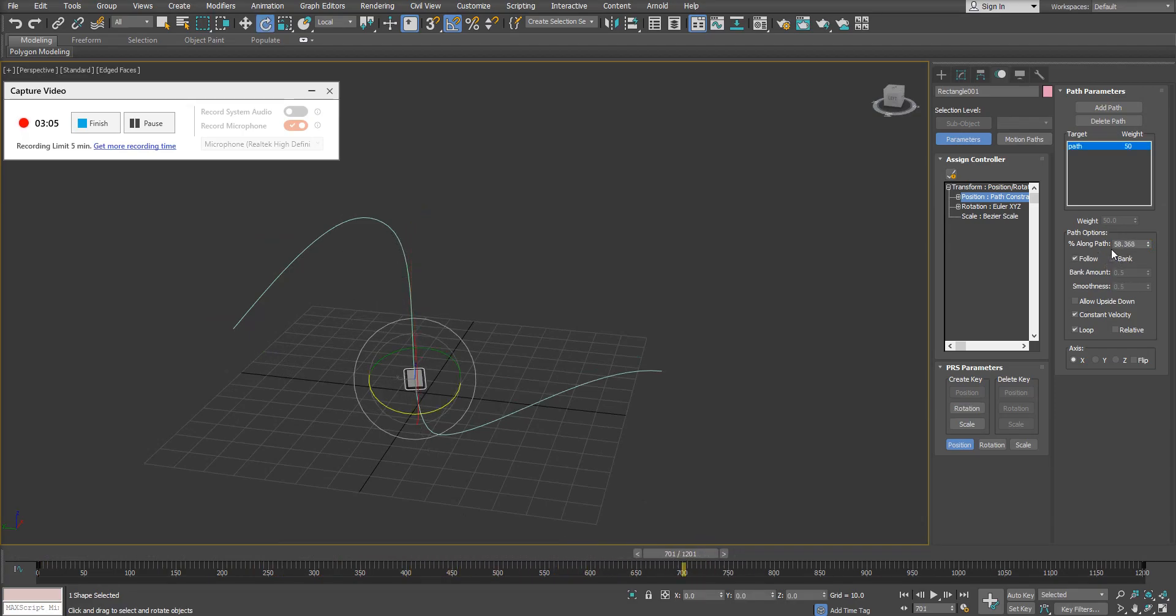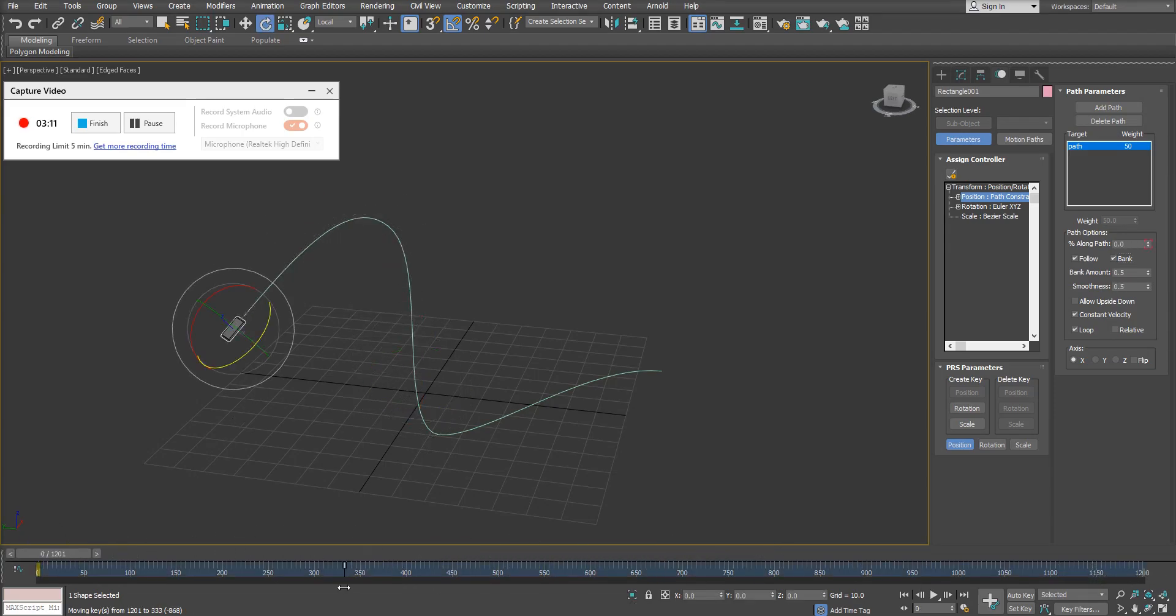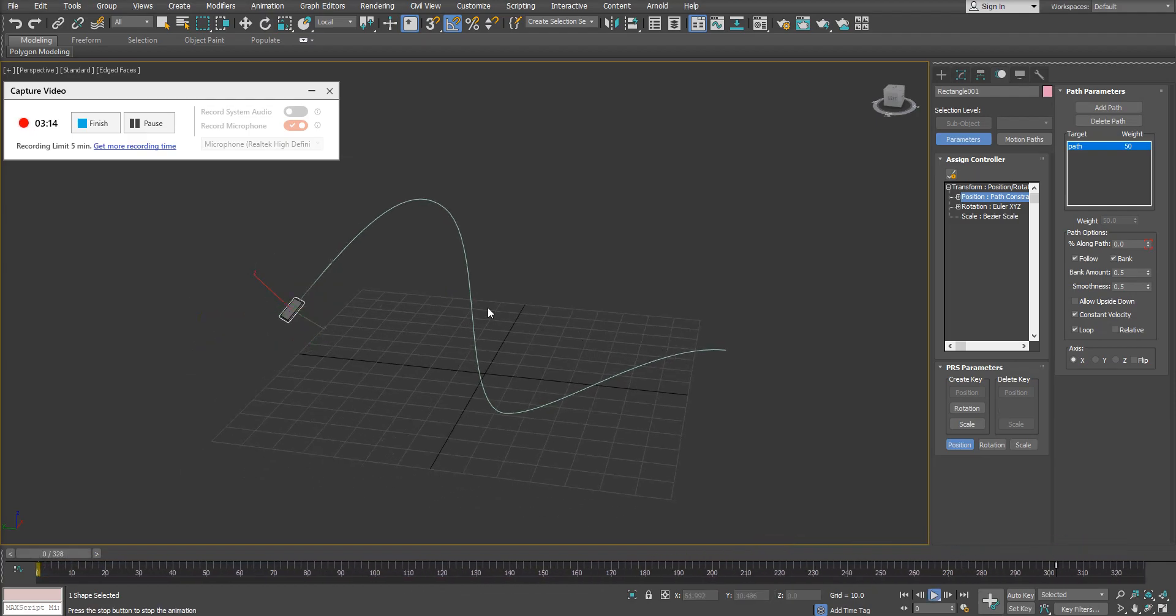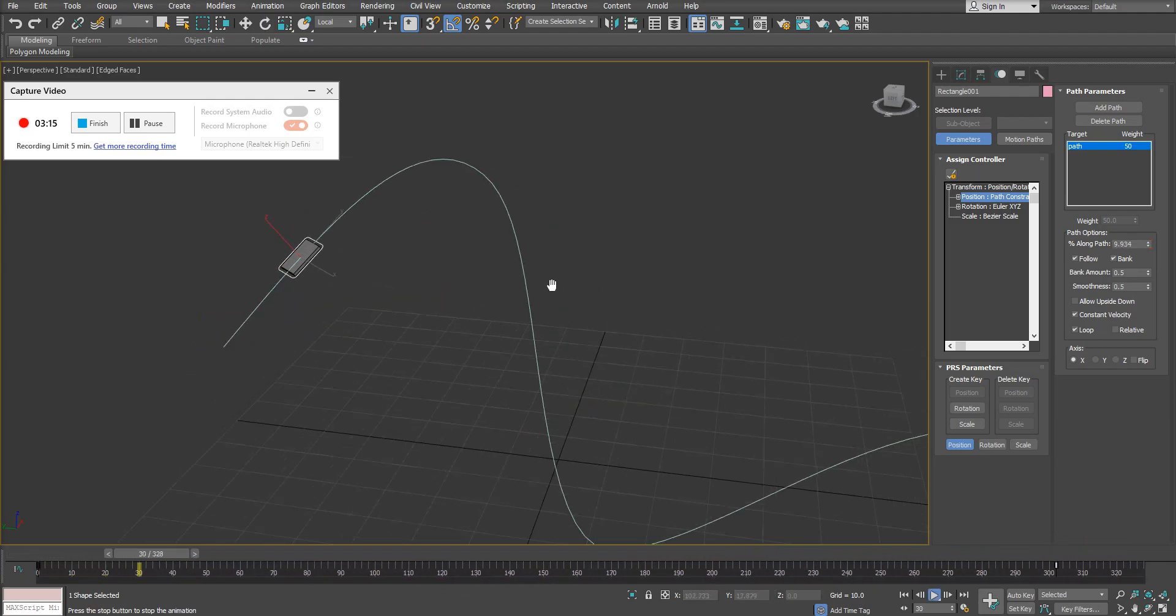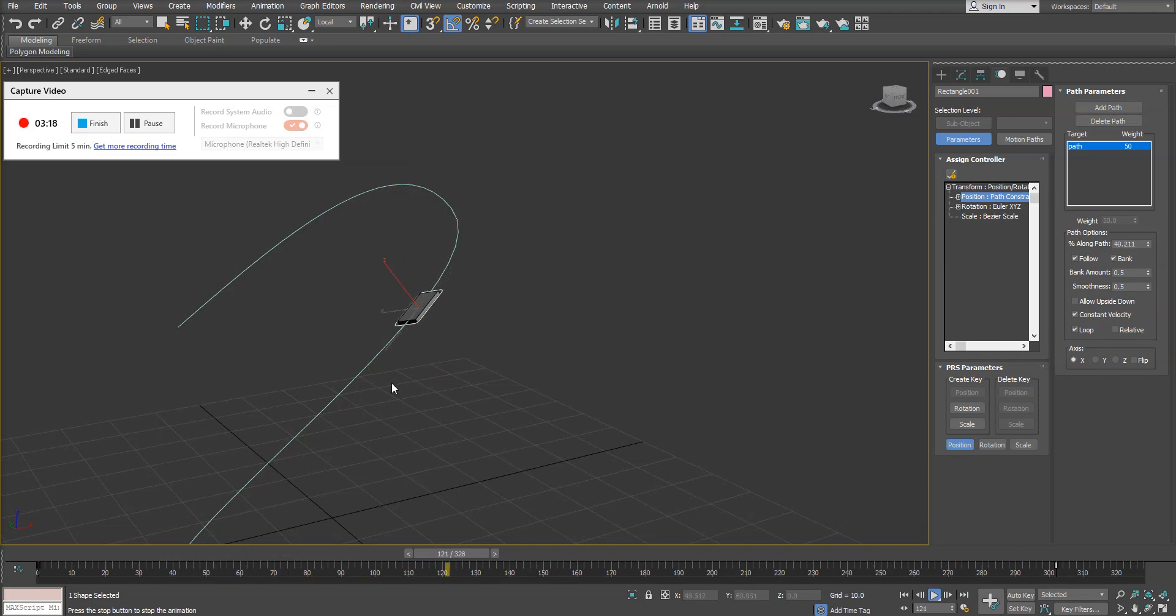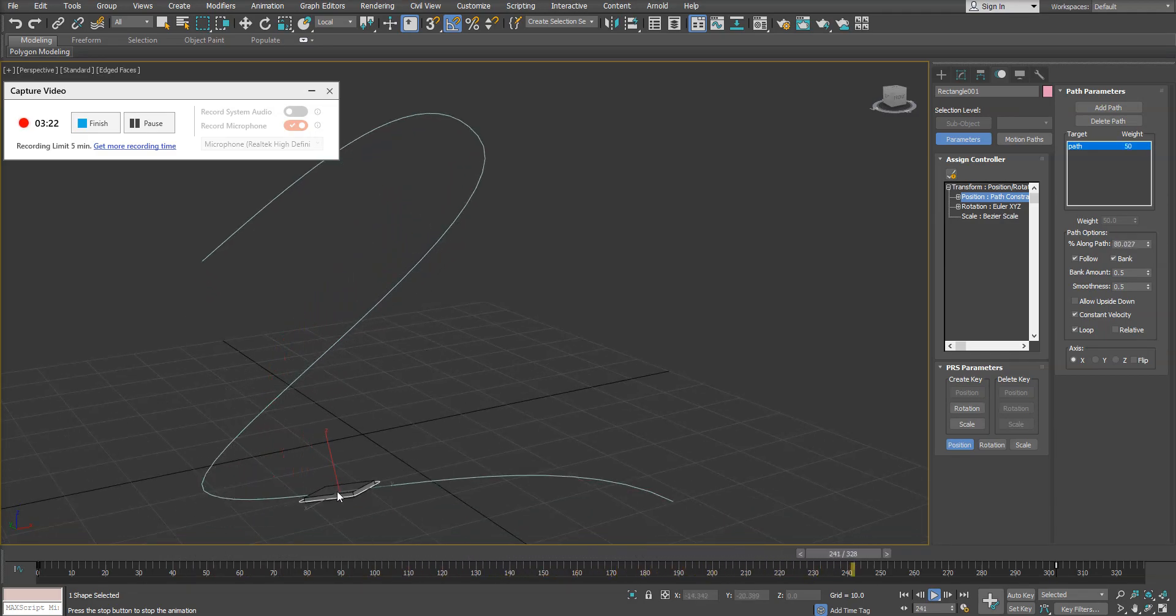Now again, there's other options here too, such as bank. This is really nice if you are doing a spaceship-based animation. I'm just going to speed up my animation here for a second and we'll press play. You can see if I have bank turned on, the object is actually going to bank.